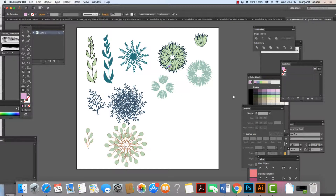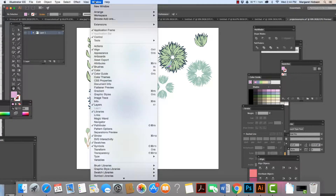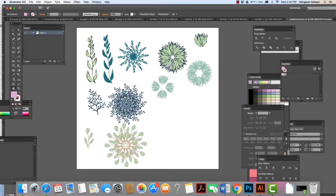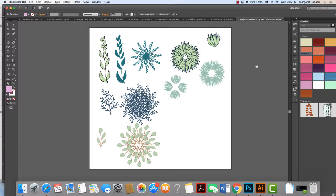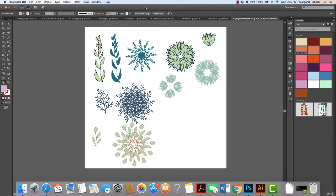We're in Illustrator and we can see our workspace and our artboard. I have a lot of different windows open. If you're looking for any of these windows, you can go to Window and open them from there. We can also reset our workspace — I could say Reset Essentials and it will revert to the default Essentials layout.